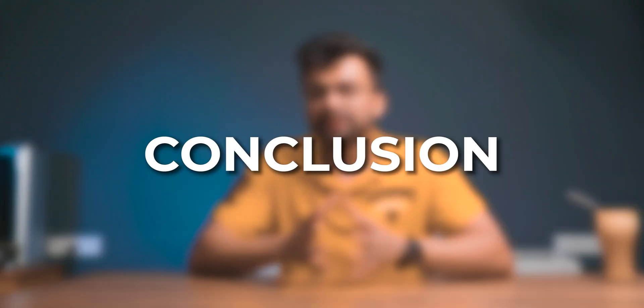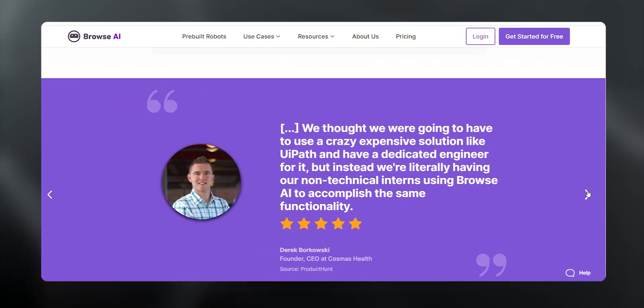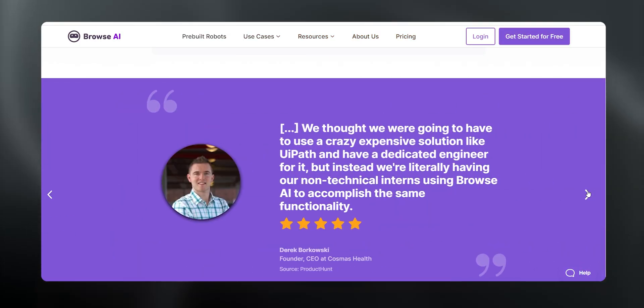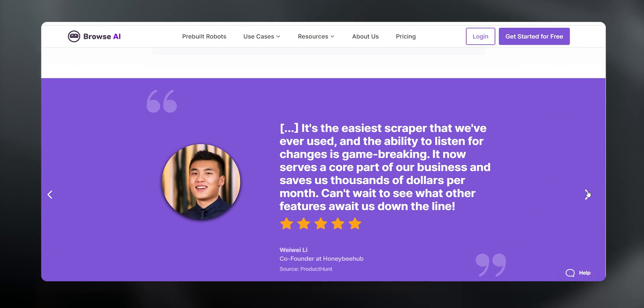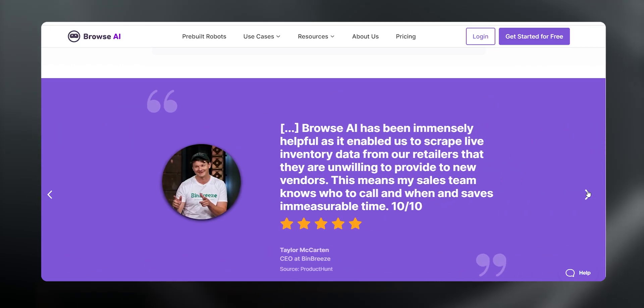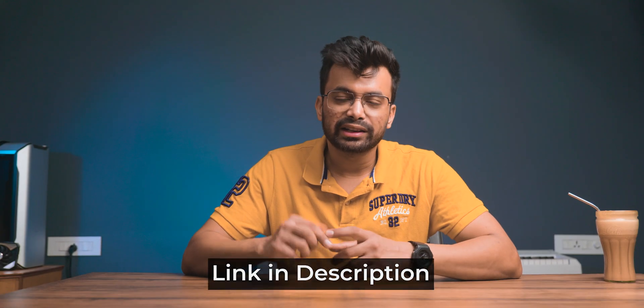Coming to the conclusion, Browse AI is gaining positive reviews from industry experts and proving to be a valuable asset for them. Besides having a few shortcomings, we can't deny that with further development it has huge potential. You can give it a try from the link in the description and do share your experience in the comments below.